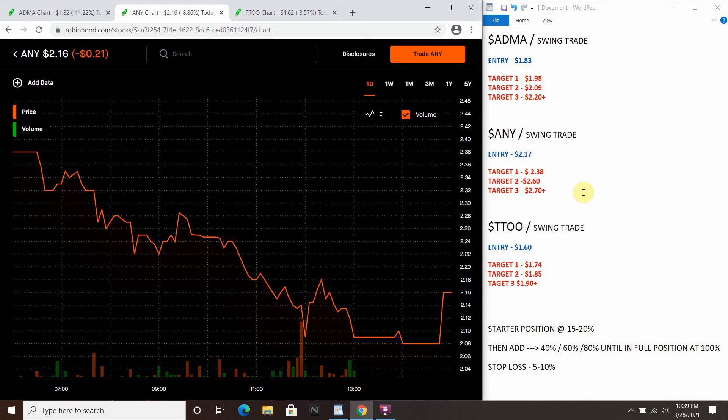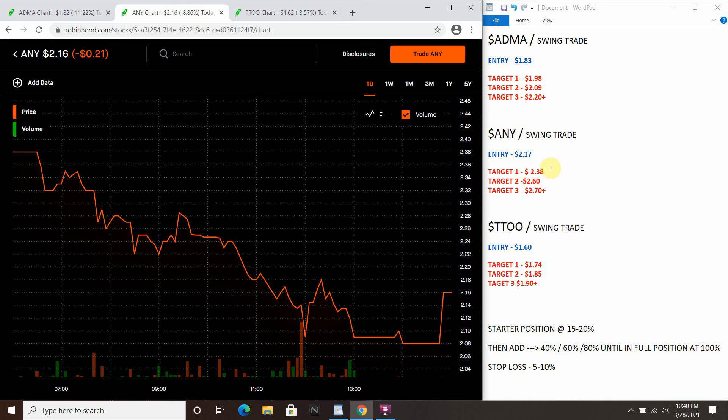With this one, ideal entry $2.17, target one's $2.38, target two is $2.60, target three is $2.70 plus. So I'm looking at roughly $2.50, $2.60. You can take profits along the way in all of these trades. This one I really like. This one I can't wait to get into. I think $2.60, $2.70 in a very short time frame, possibly later in this week, is a good goal on this given play here.